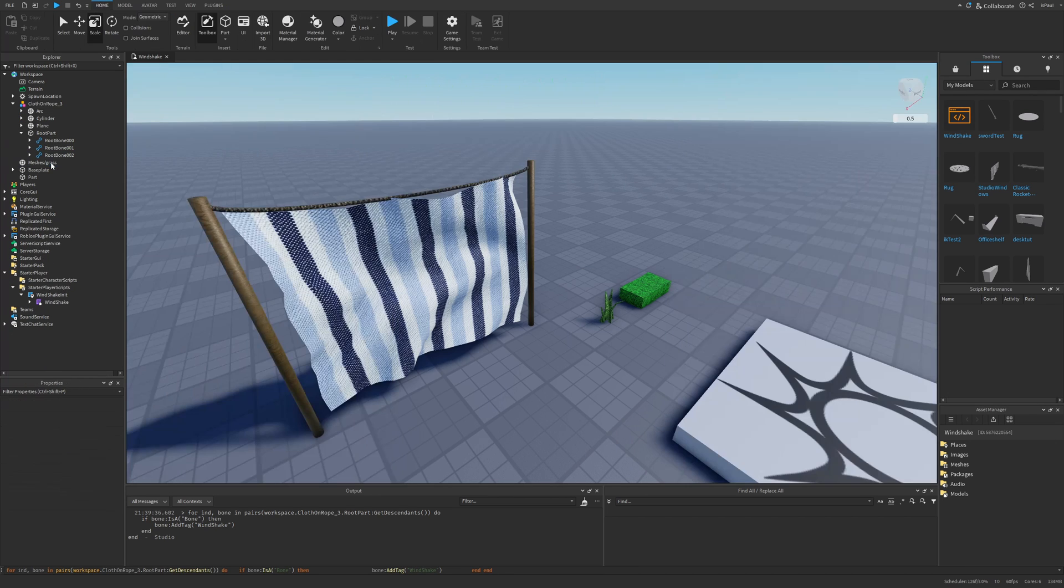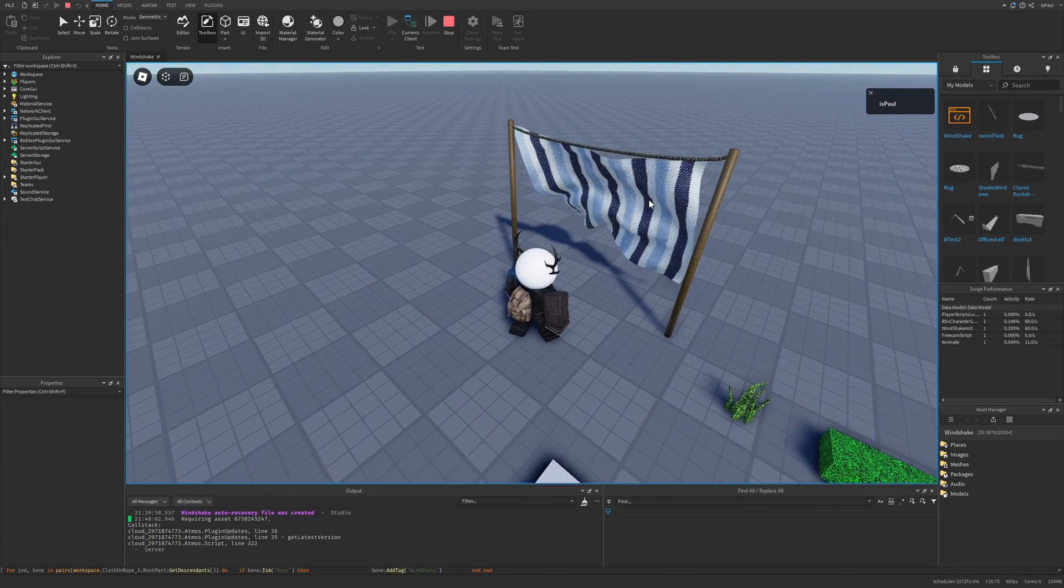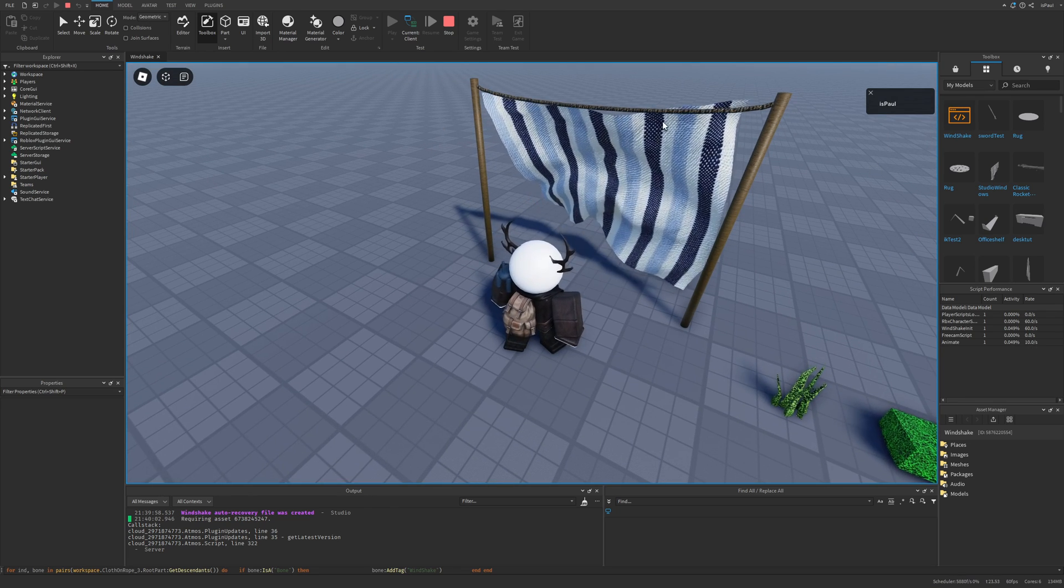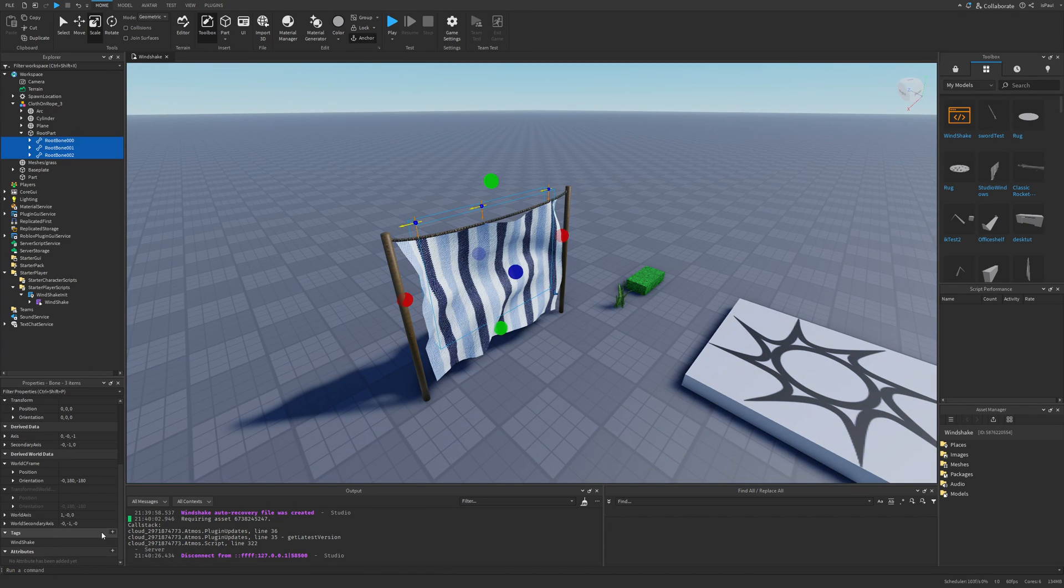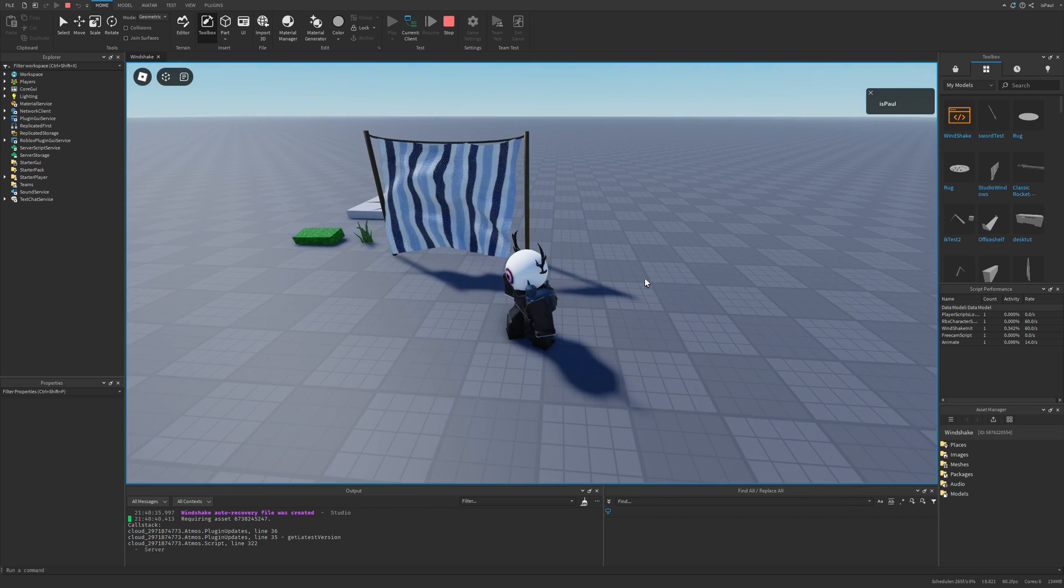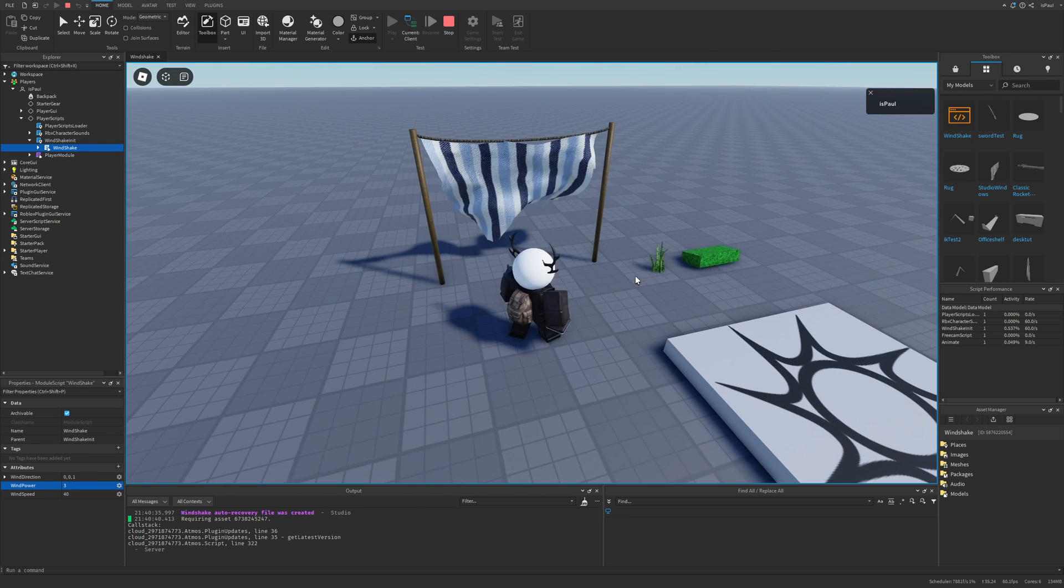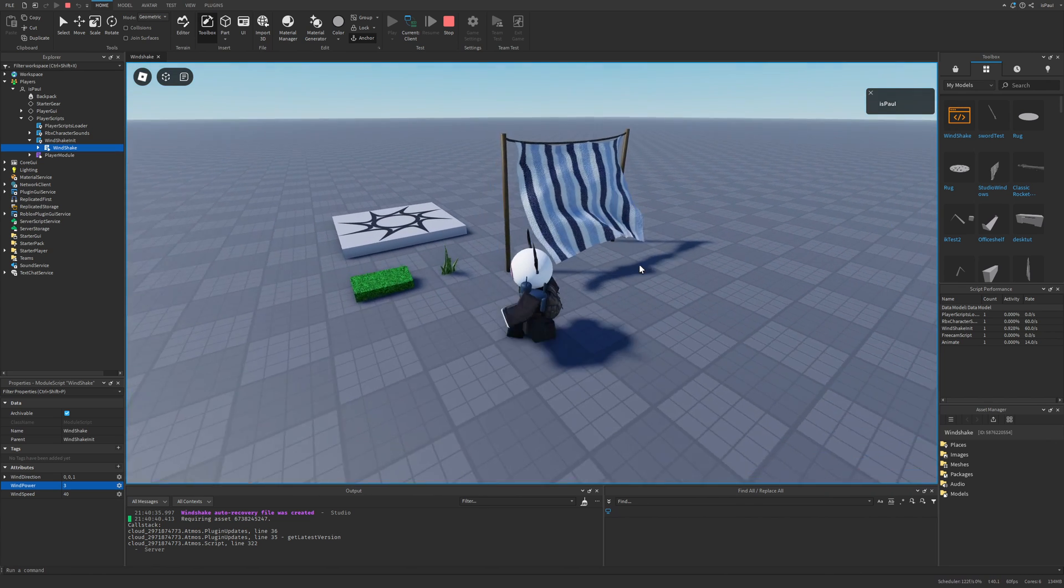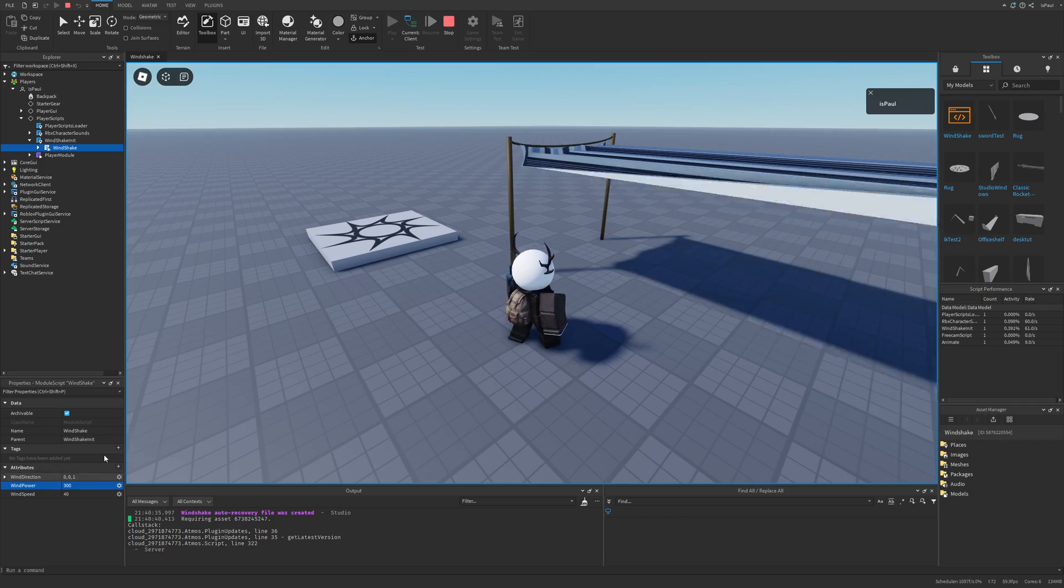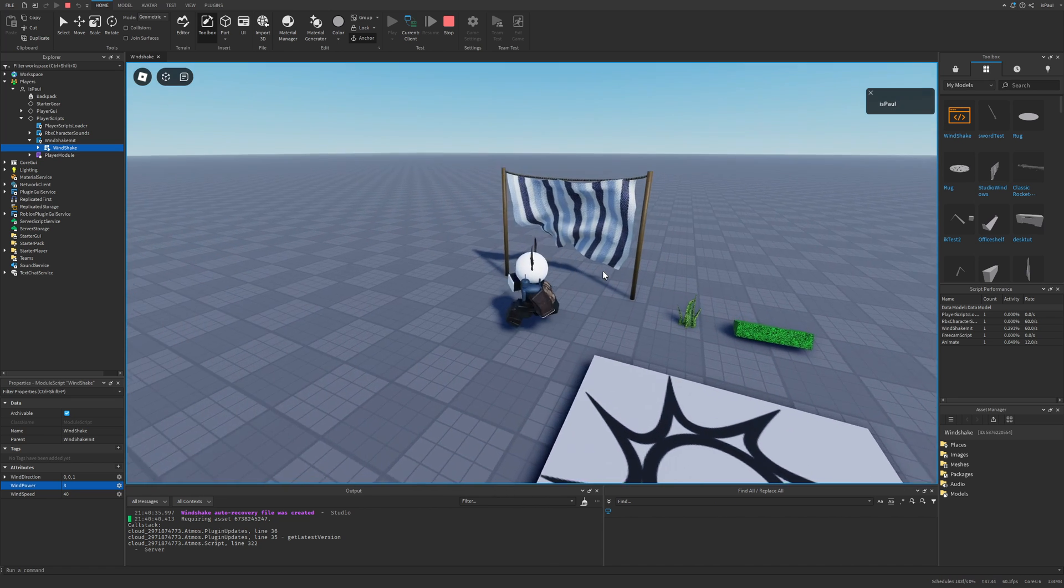And now every single one of these bones is going to have the wind shake tag. And then I can just remove the script. Okay, so let's just do a playtest now. And here you can see that the piece of cloth is moving, but there needs to be something fixed. Because these bones at the top aren't supposed to be moving, because you can see that it's giving a kind of a weird effect. So let's just select them and remove the tag. Like so. And now it looks way better. And I can also change the settings a bit, to maybe add for example more wind power. And of course if you add too much wind power, you are going to have some weird stuff basically happening. Like this. Even if it's going to be something like 30. So just remember to not add too much.